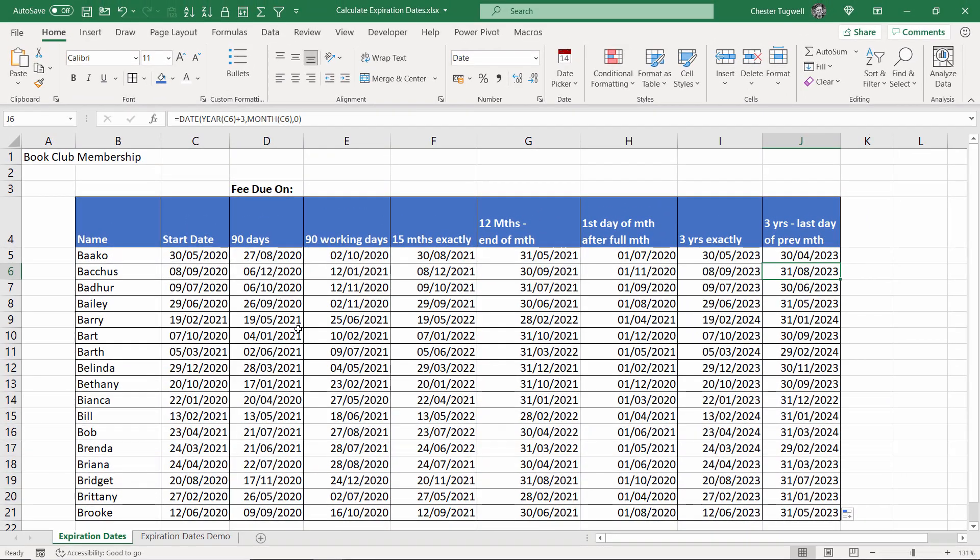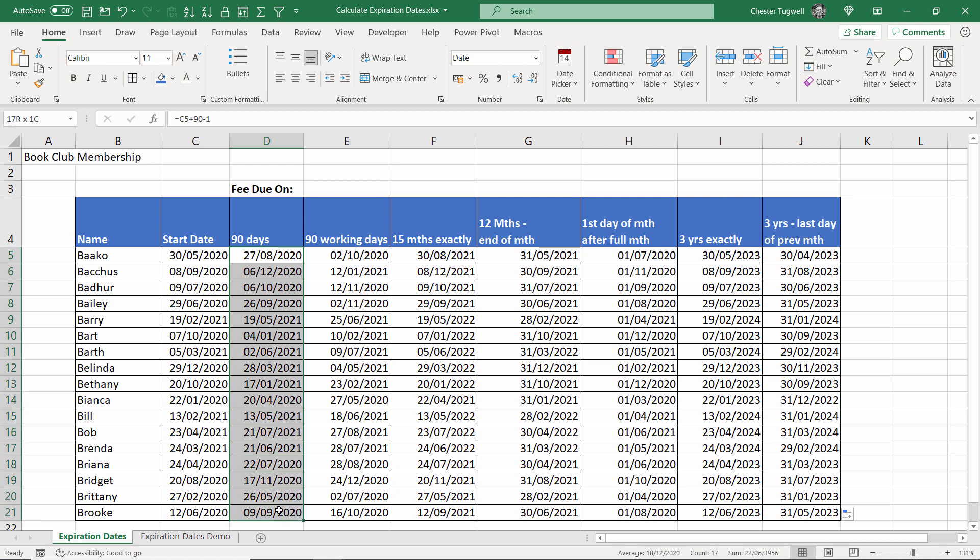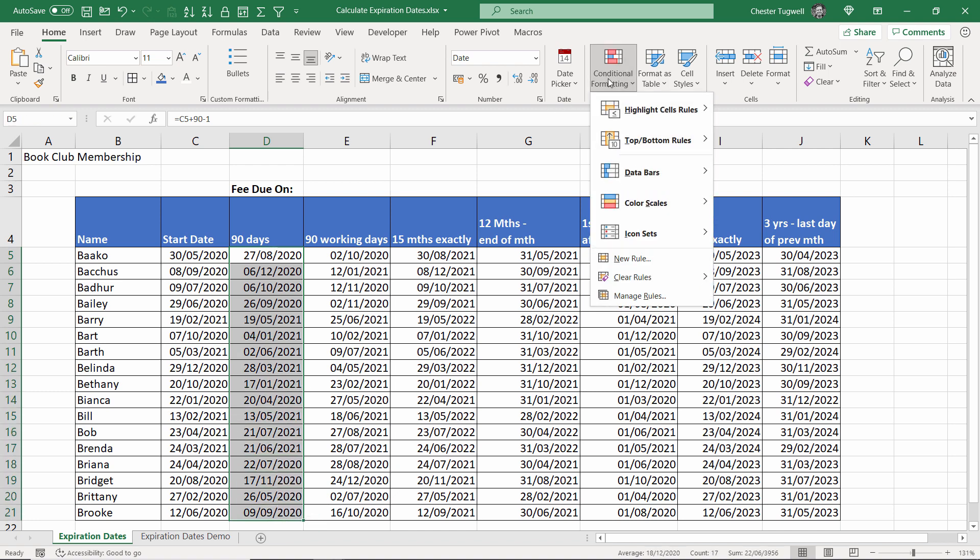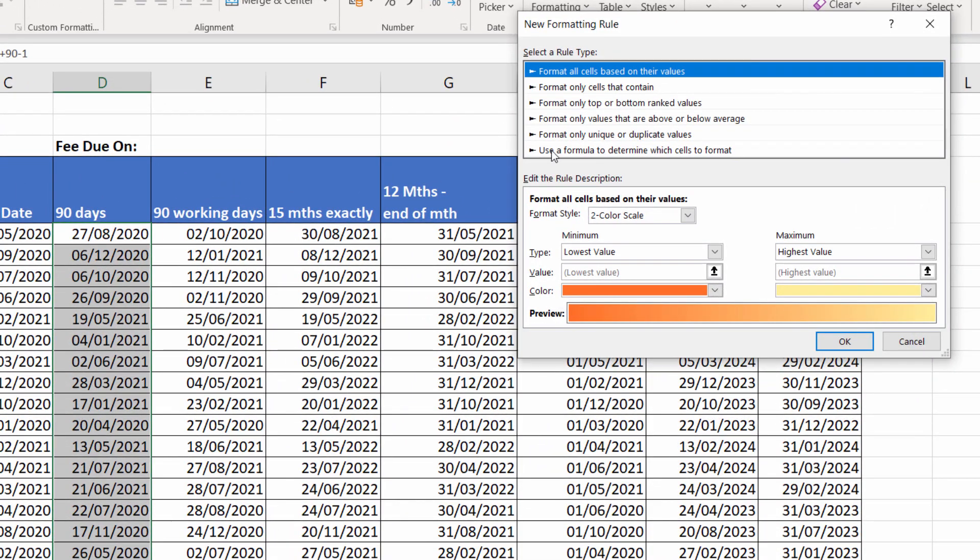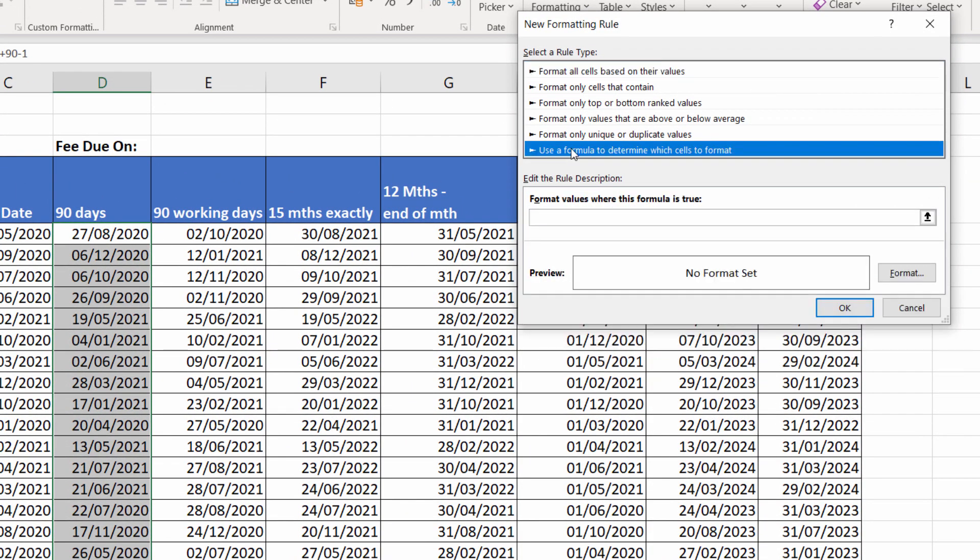Now, if I want to show the expiry dates that are overdue, I can use some conditional formatting. I'll start with this column here. Select the cells, go to conditional formatting, new rule, use a formula to determine which cells to format.